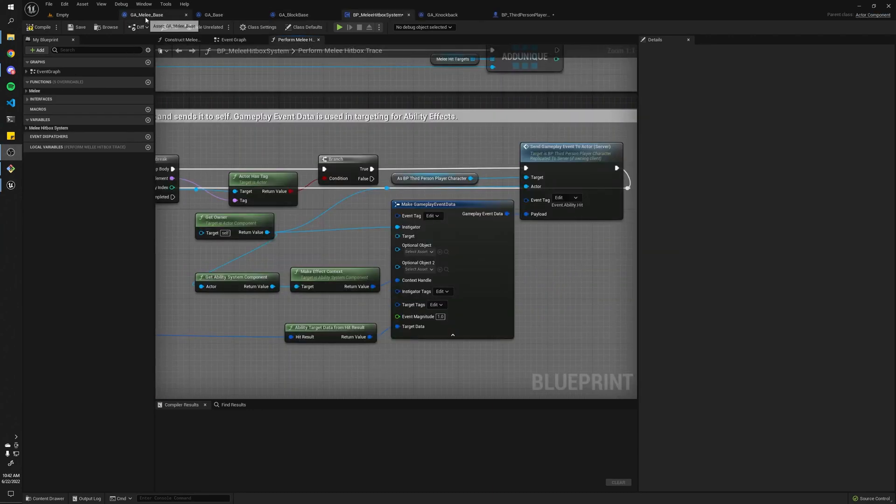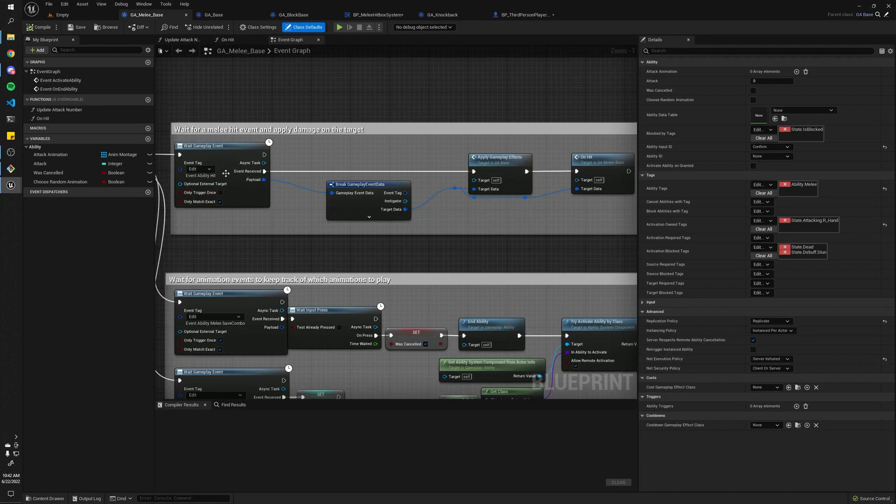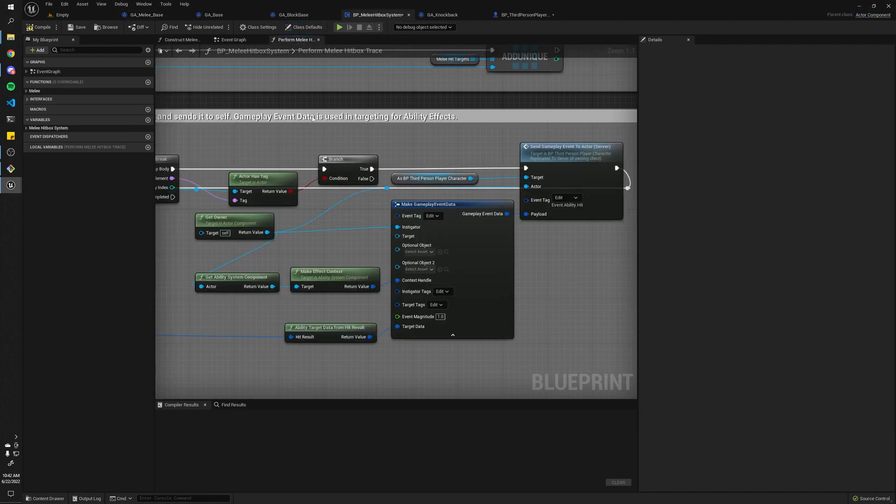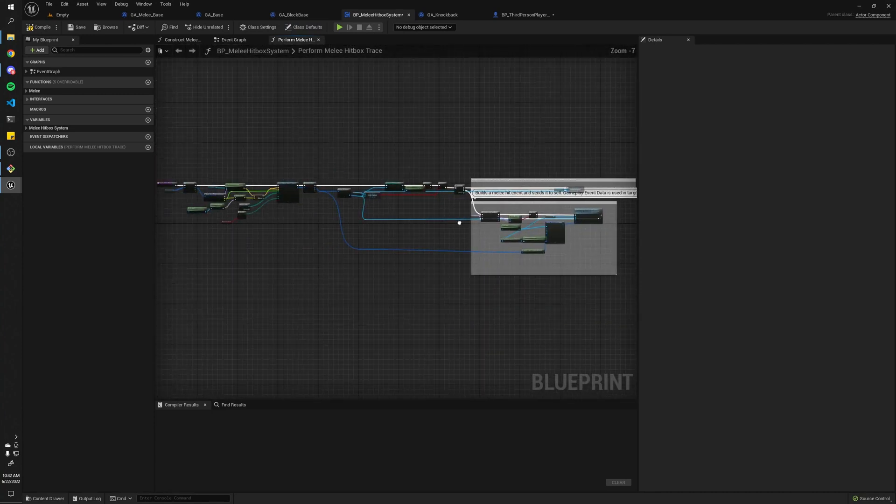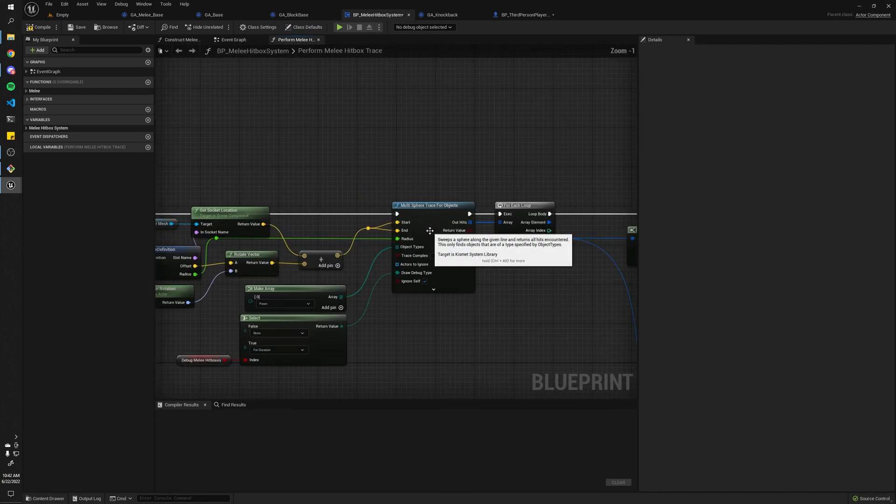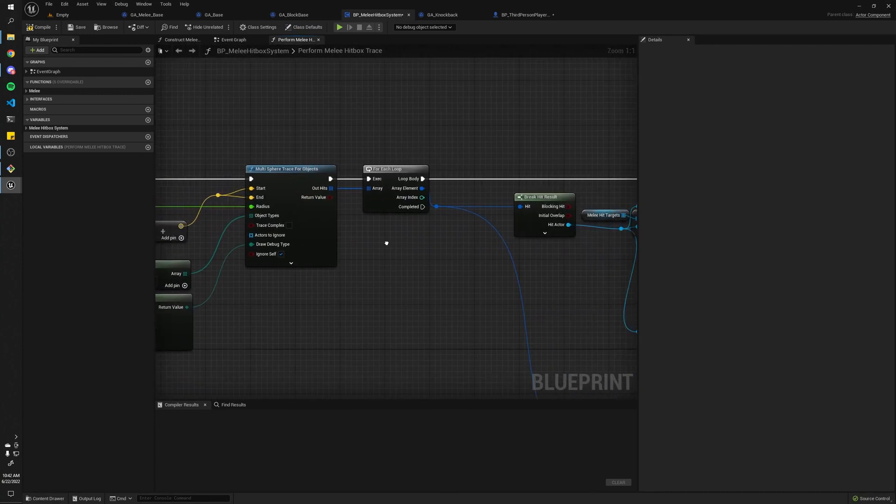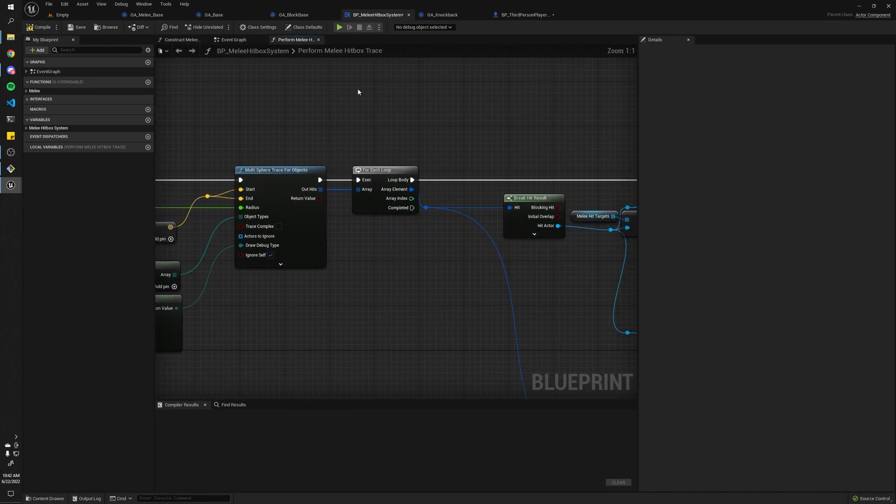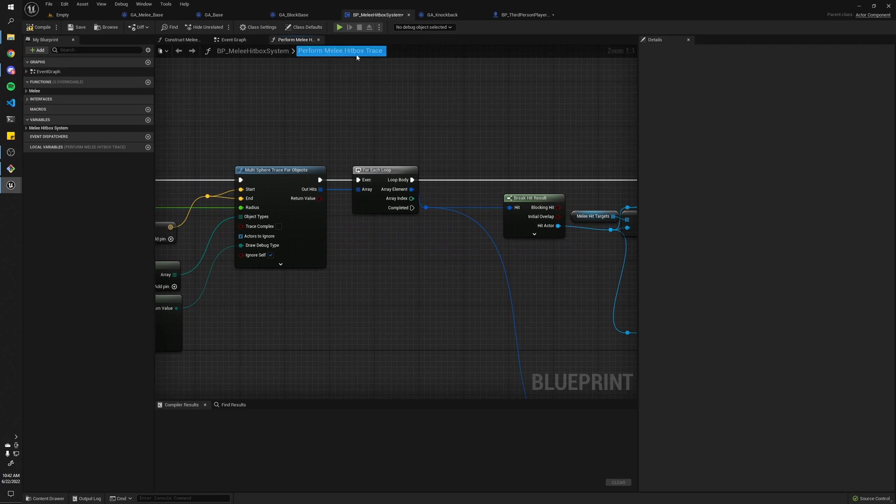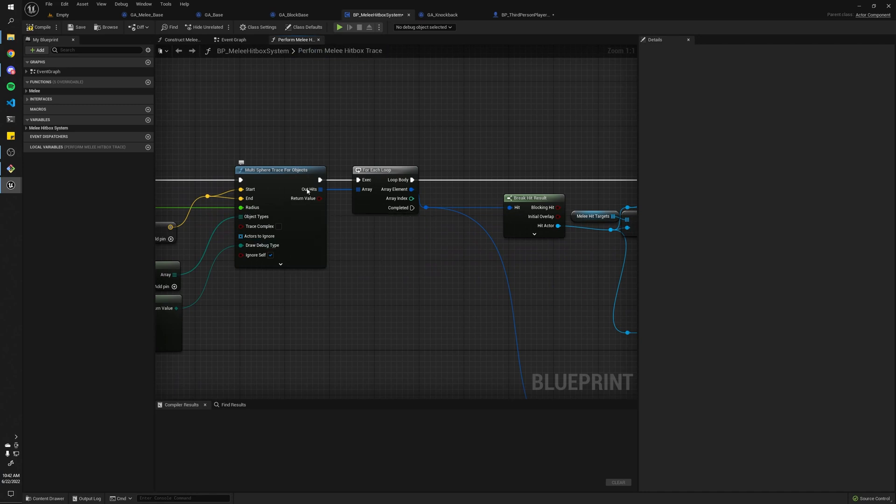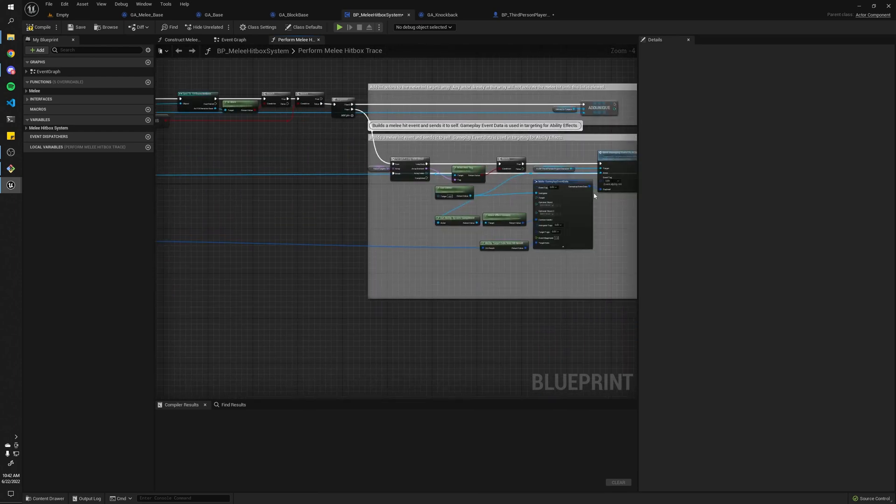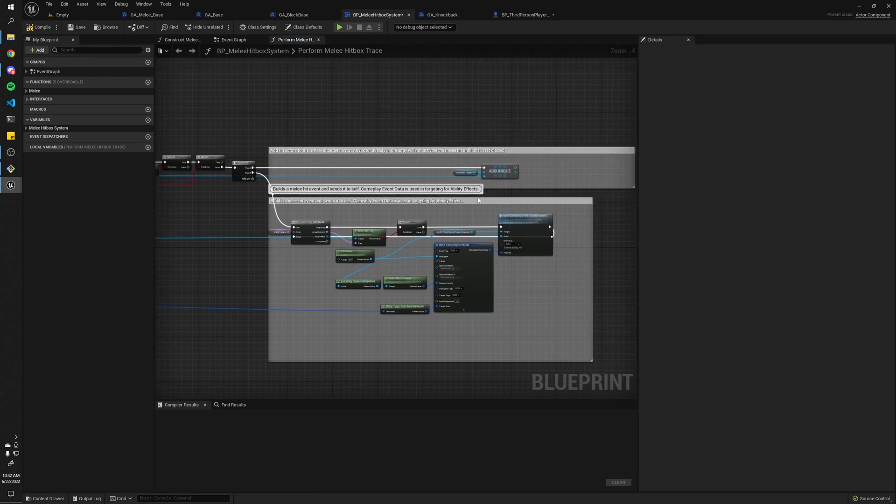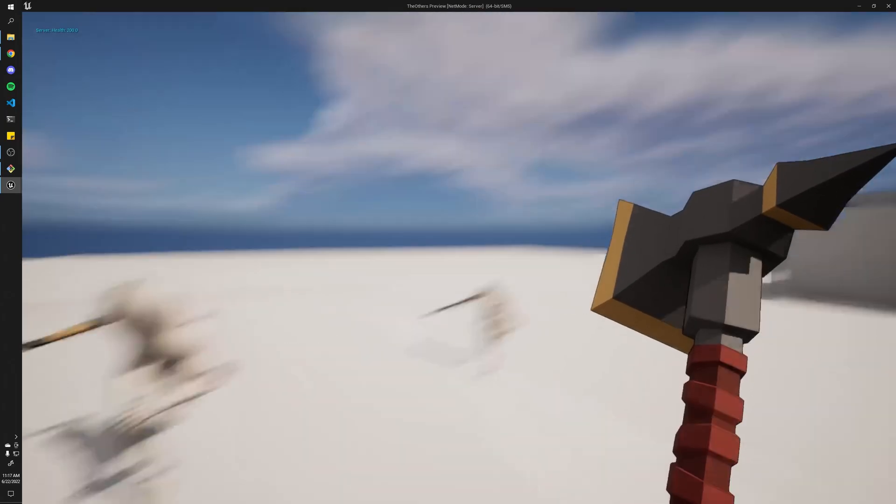If you're wondering where we were getting this event from, I have this component here that performs melee hitbox traces for us. In my animation montages, I have an anim notify that calls this function, and here we basically create, or we do sphere traces, we filter out all the objects.